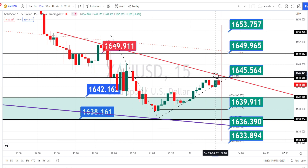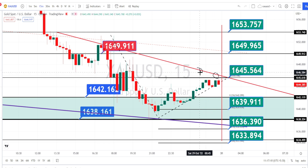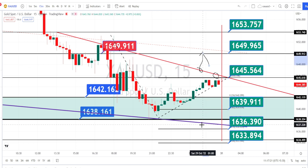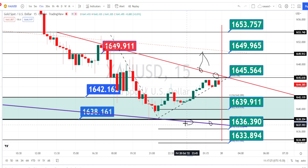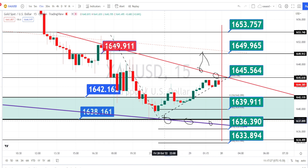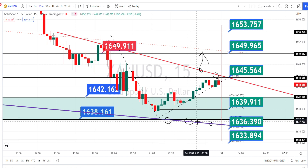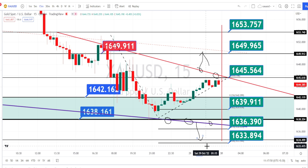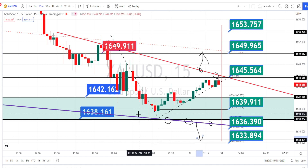Wait for price action to break the resistance line from the 30-minute time frame in order to take trades on the bullish retracement side, or wait for price to break the bearish channel pattern support line in order to take trades on the bearish side. That's all the analysis for today. Thank you for watching this video. If you found it useful, press the like button and subscribe to get regular video updates.